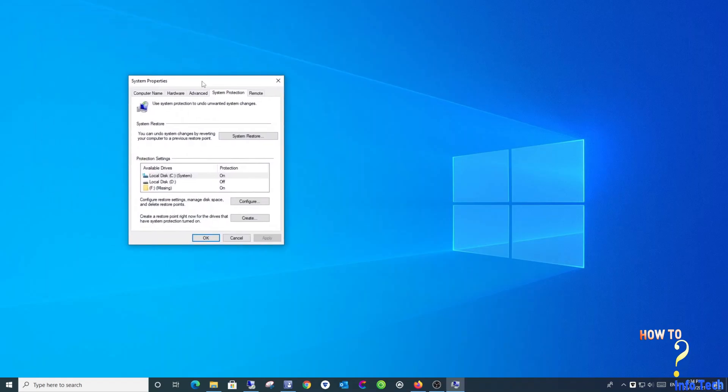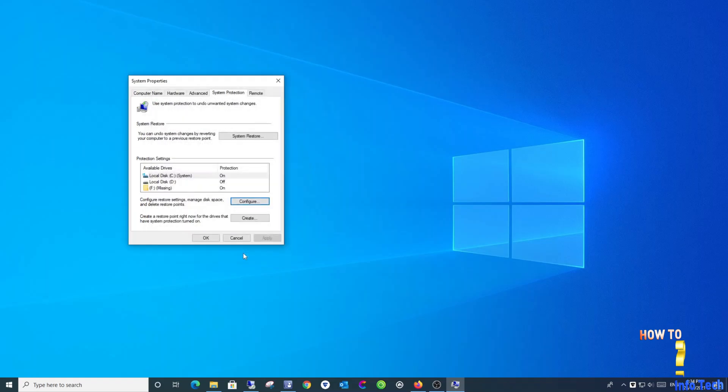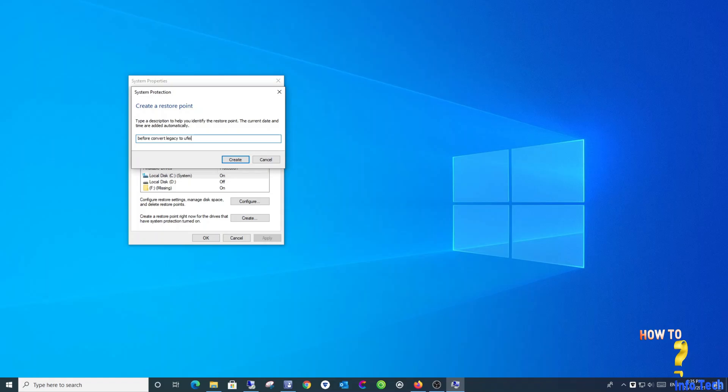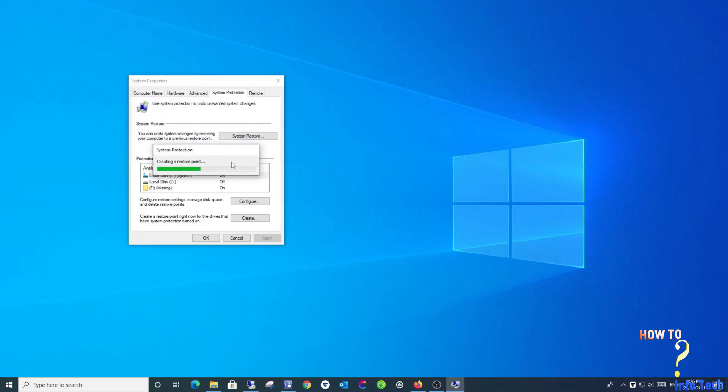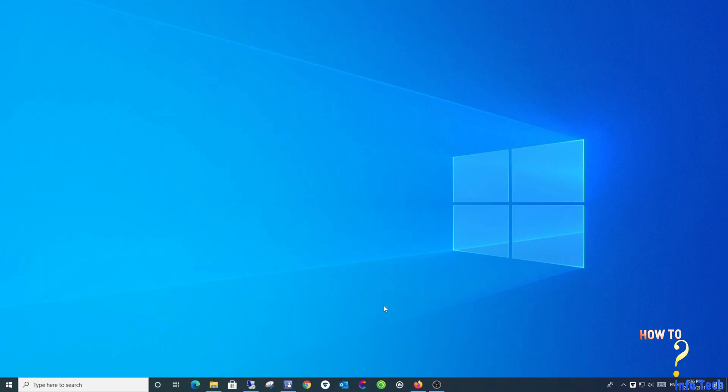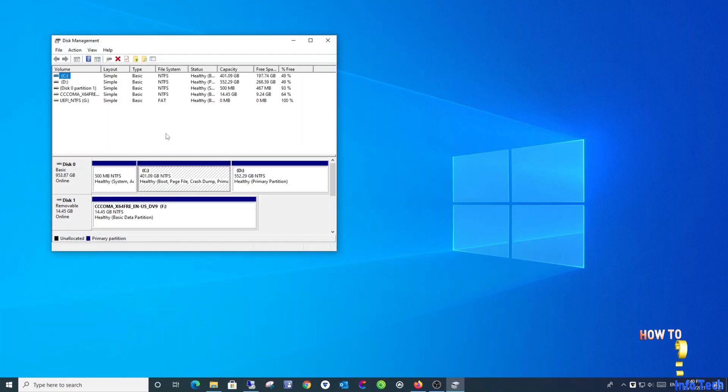Now, let us back up the data by creating a restore point. Let's review the disk partition before the conversion.